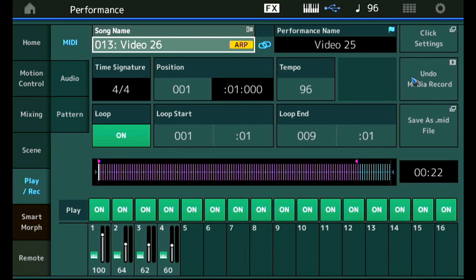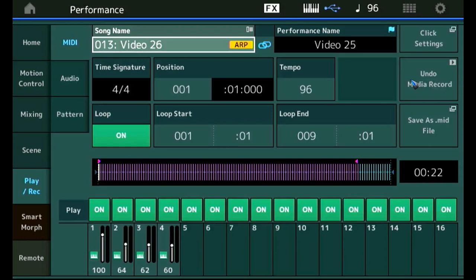Another field that lights up once we added something to an existing recording is this undo media record field. It's meant to undo the last edits that we made, so if we made a little mistake just tap that field and the last part of the recording will be deleted but the parts that we already created before will still remain.